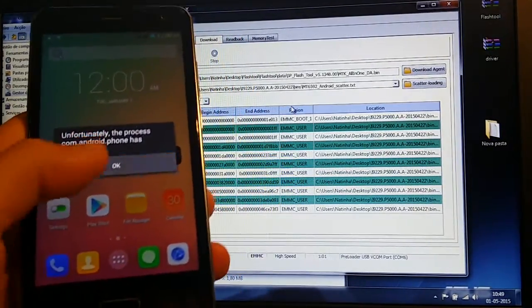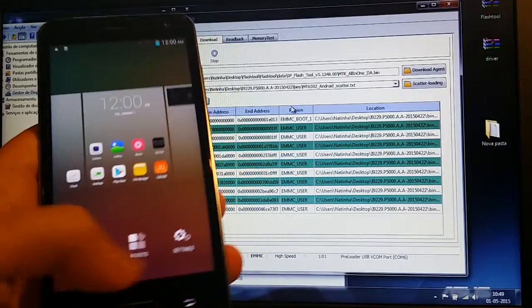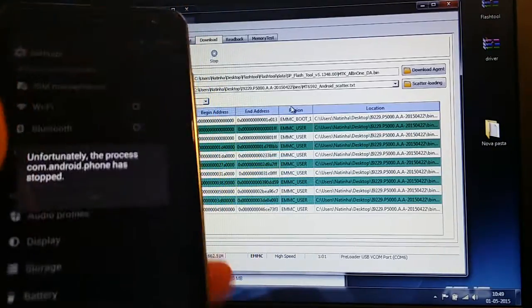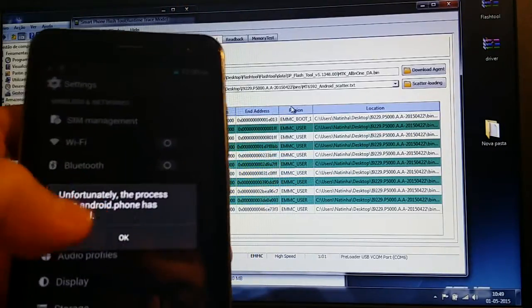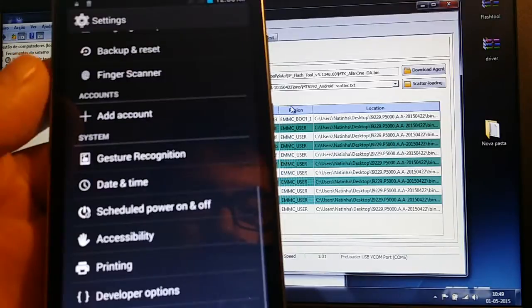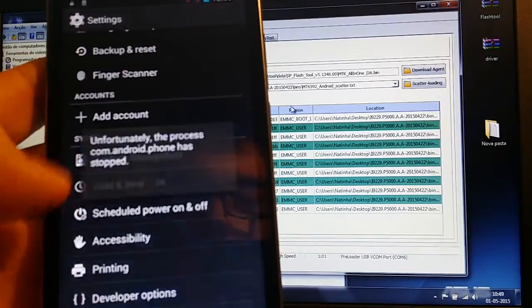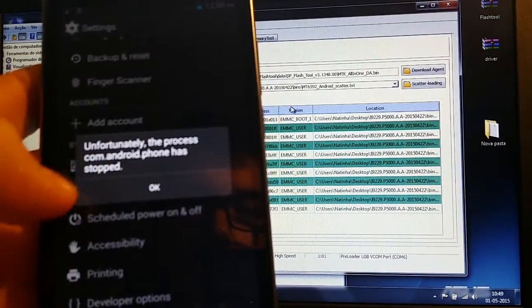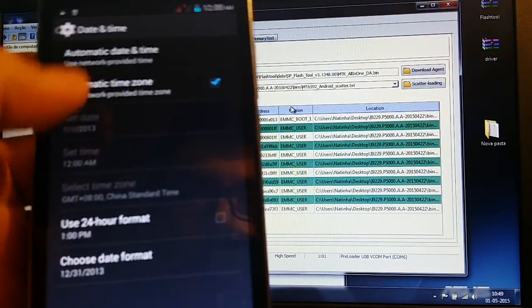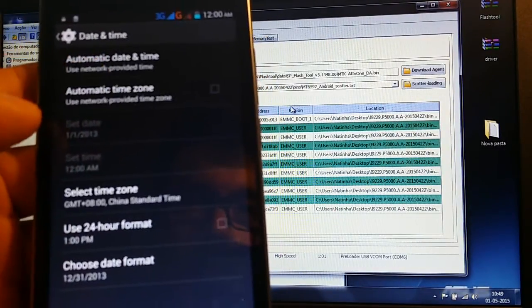This happens because I have already inserted my SIM cards. To fix this, just need to go to settings. Settings. Date and time.